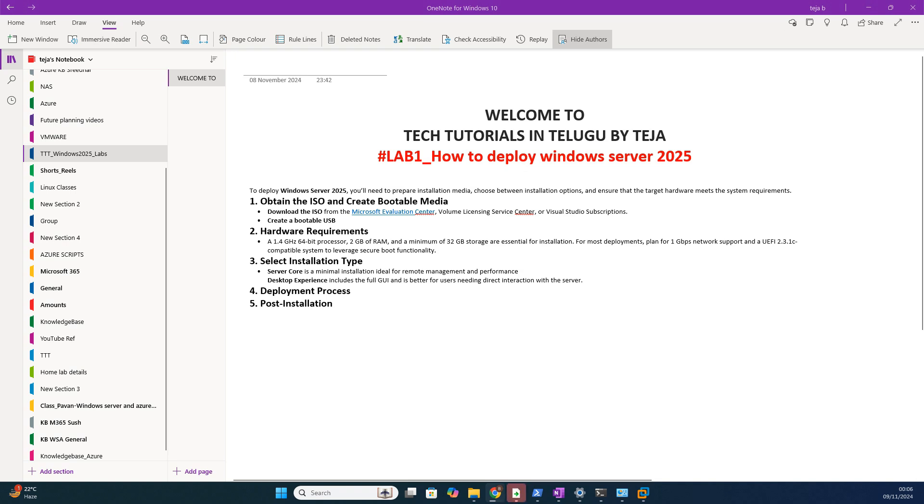You can simply say that 2025 came up with some additional features like advanced features like enhanced security and performance, and also enhanced features in storage and networking.